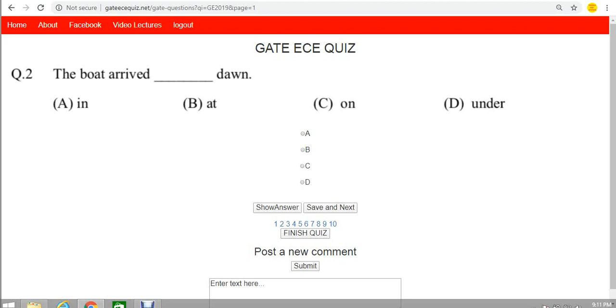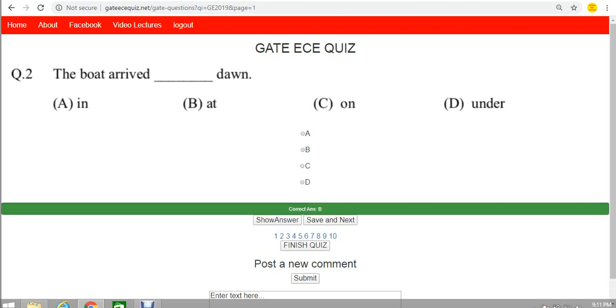The boat arrived on dawn seems totally wrong, and the boat arrived under dawn is also wrong. You can very easily eliminate the other three options. The correct answer is option D.